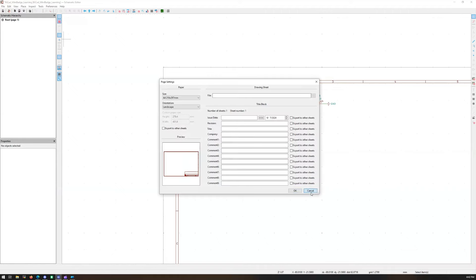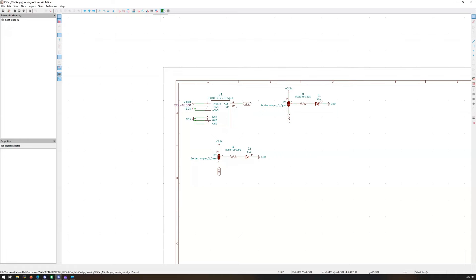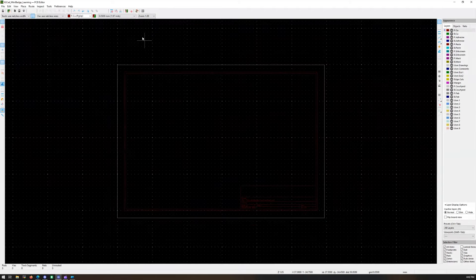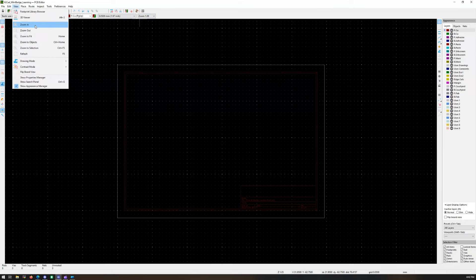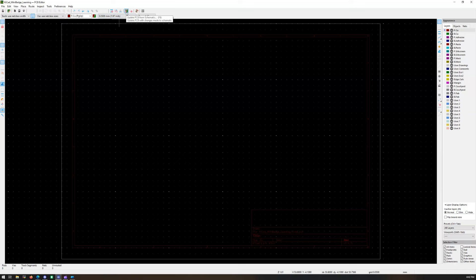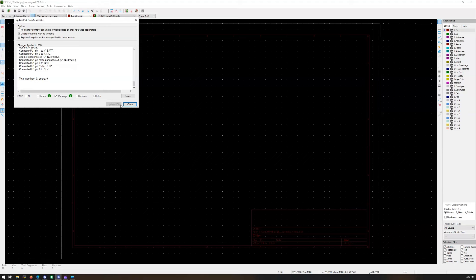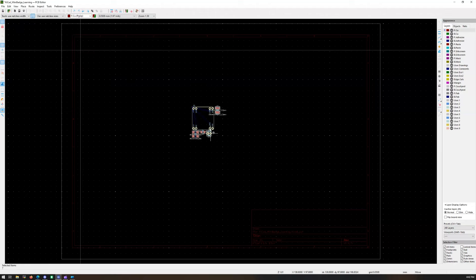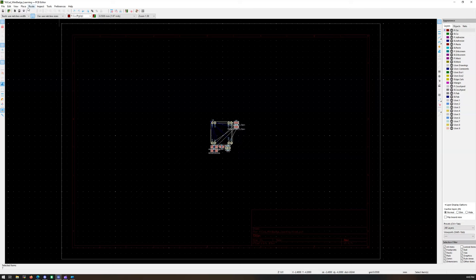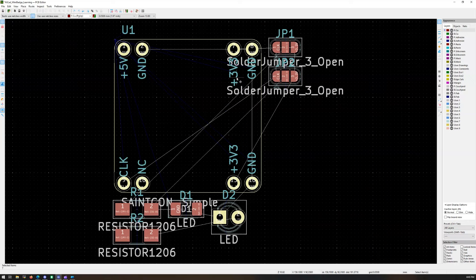Hit save. Then come up here and switch to the PCB editor. This will bring up the PCB board. Do View > Zoom to Fit. Now hit F8 or click the 'update PCB from schematic' button at the top. Hit Update, make sure there are no errors, and hit Close. Now you have all your parts — plop them right in the middle. Let's do View > Zoom to Object to zoom in.